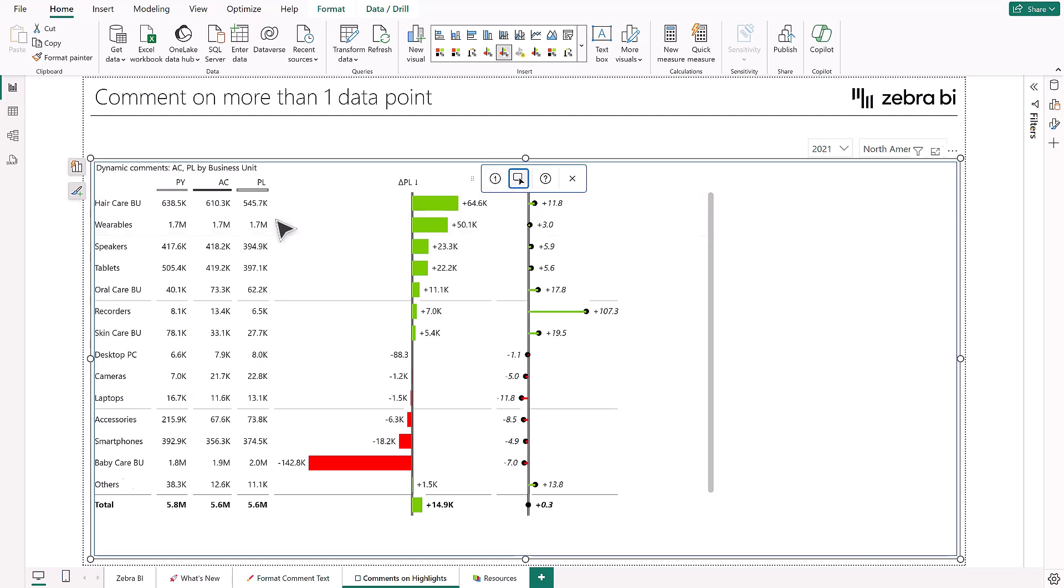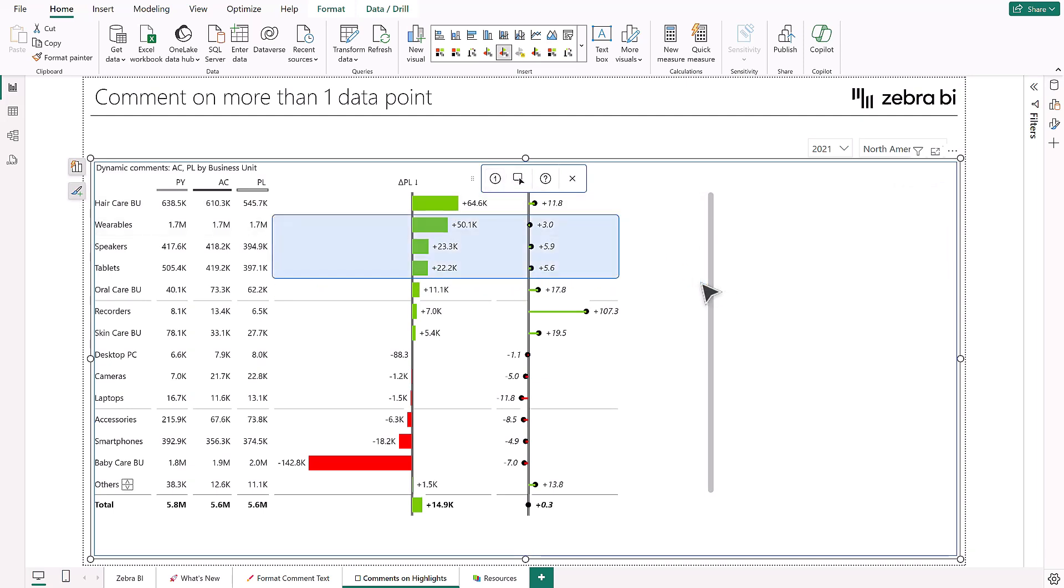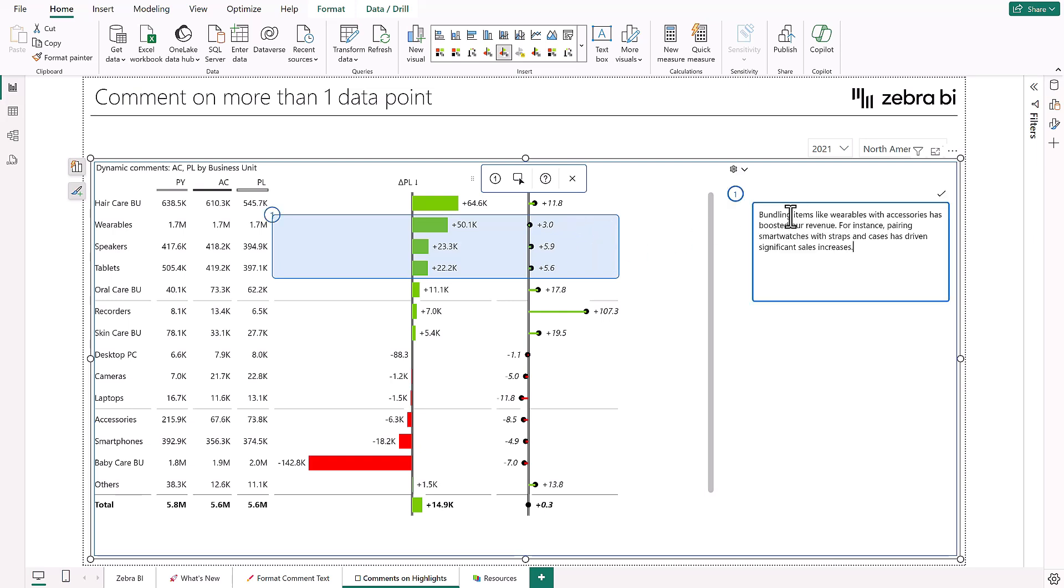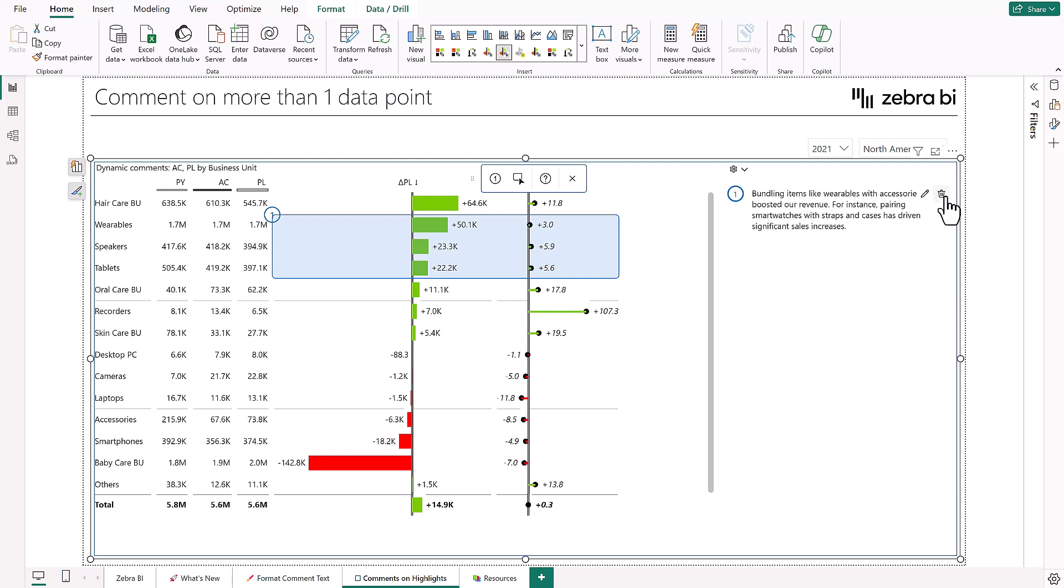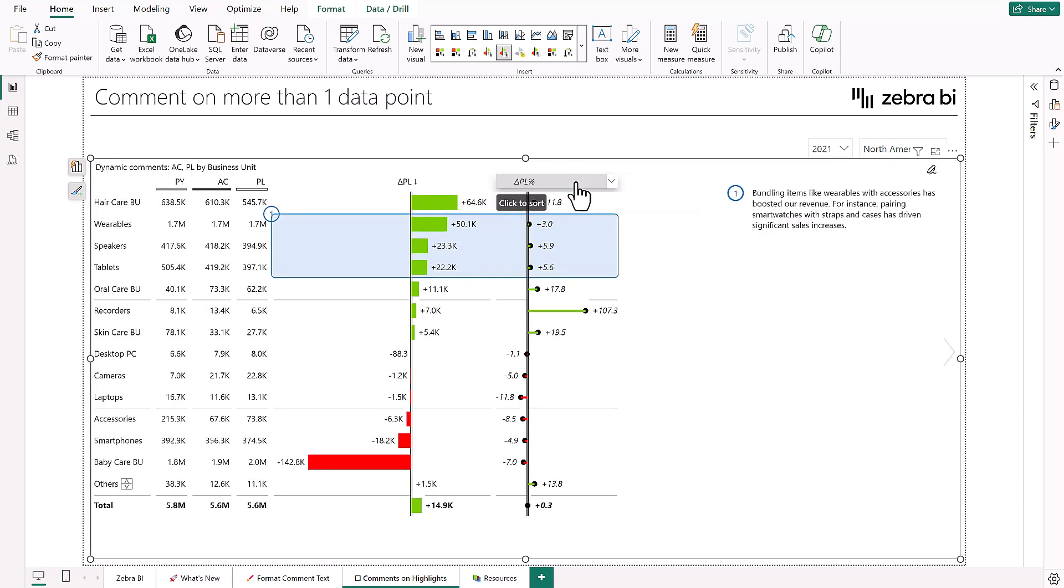This would be especially useful for, let's say, a sales report in which you would like to add a comment to a cluster of high-performing products and in the comment show their common success factors.